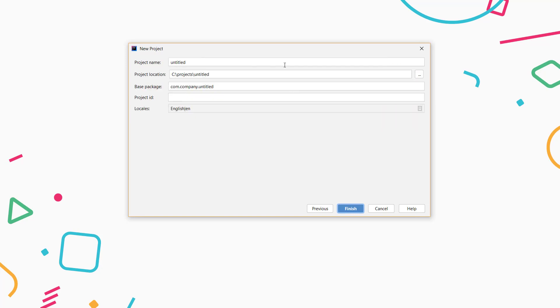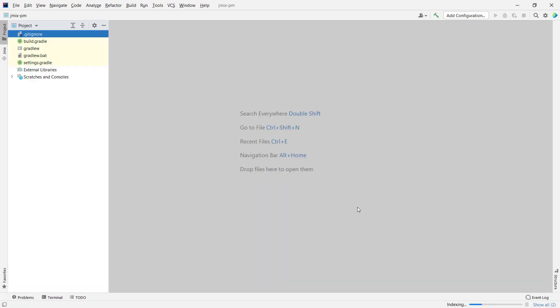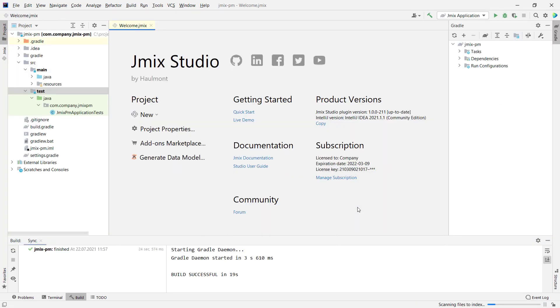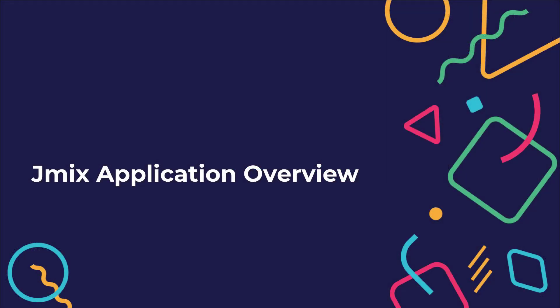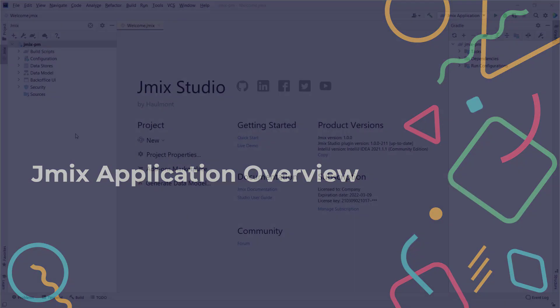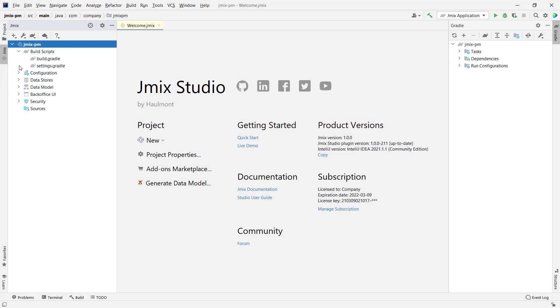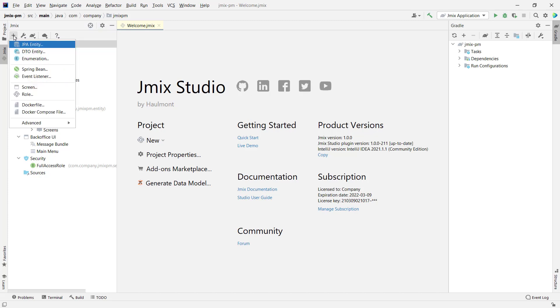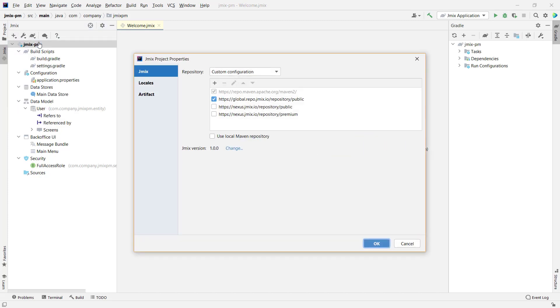Assign a name and set a root package for your application. The JMix tool window allows us to get access to build scripts, configuration files, data store settings, data model, some UI settings, and a predefined roles list. Also, we can add some project specific objects and define project properties.